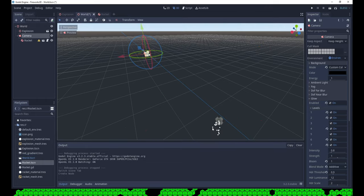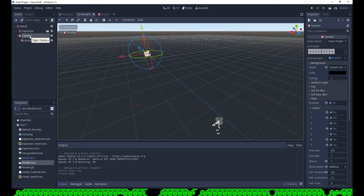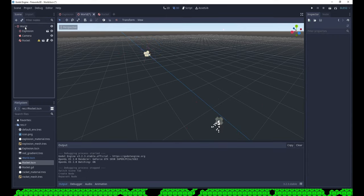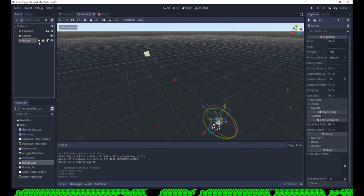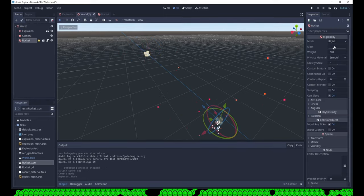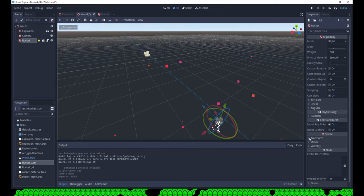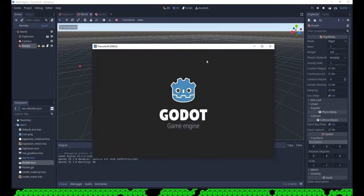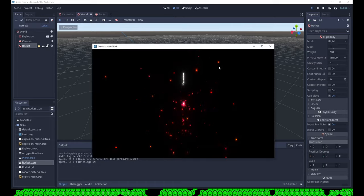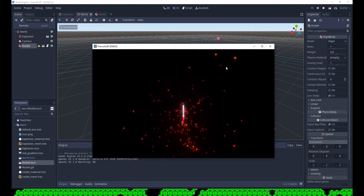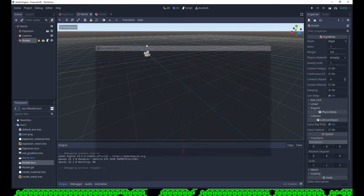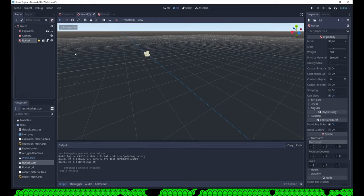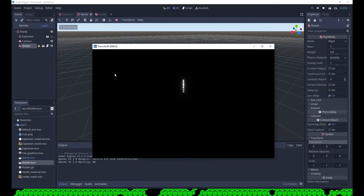Create a script for the rocket and set the linear velocity in the ready function. Add the rocket to the main scene. And it flies up and comes down because of gravity. Let's hide the explosion. Better.